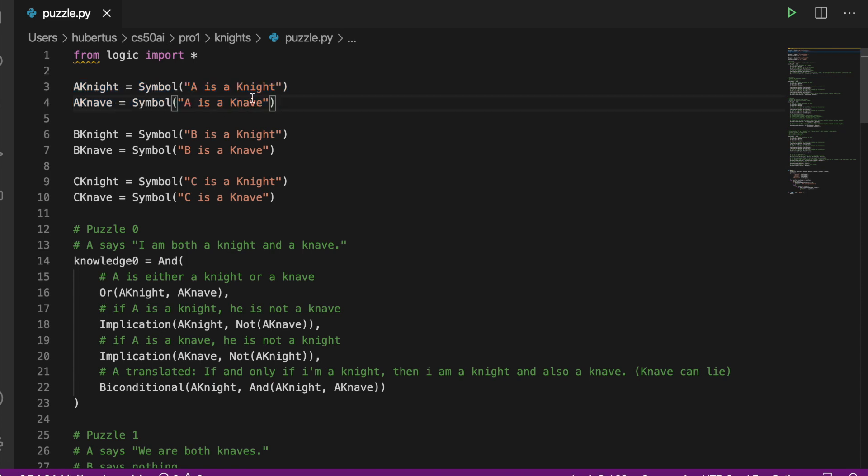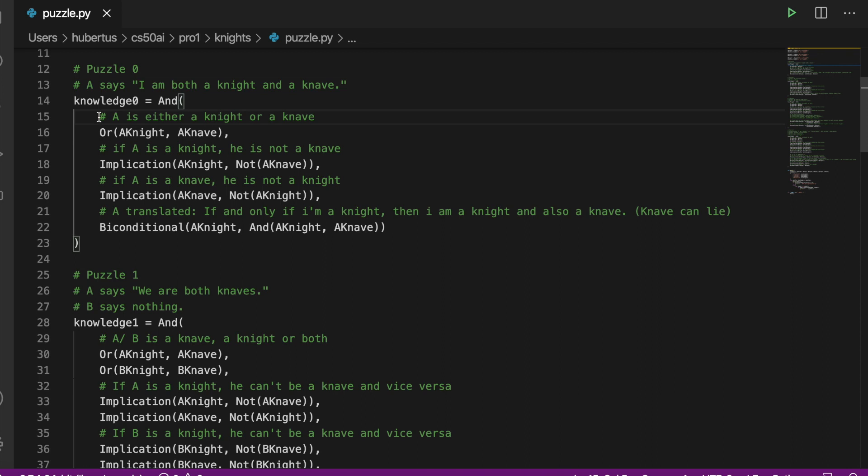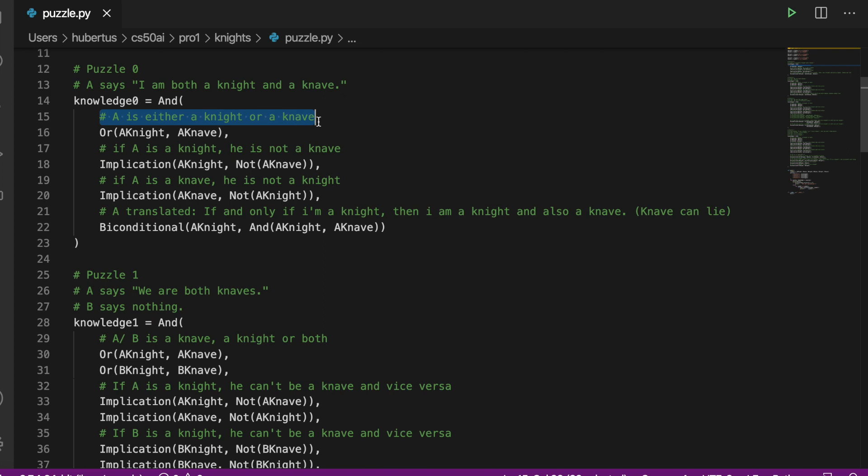So let's jump into puzzle zero. We have A says 'I'm both a knight and a knave', and first we have to encode the rules of the game. It can either be a knight or a knave, so here we have the OR operator, but this does not exclude that A can be both a knight and a knave.